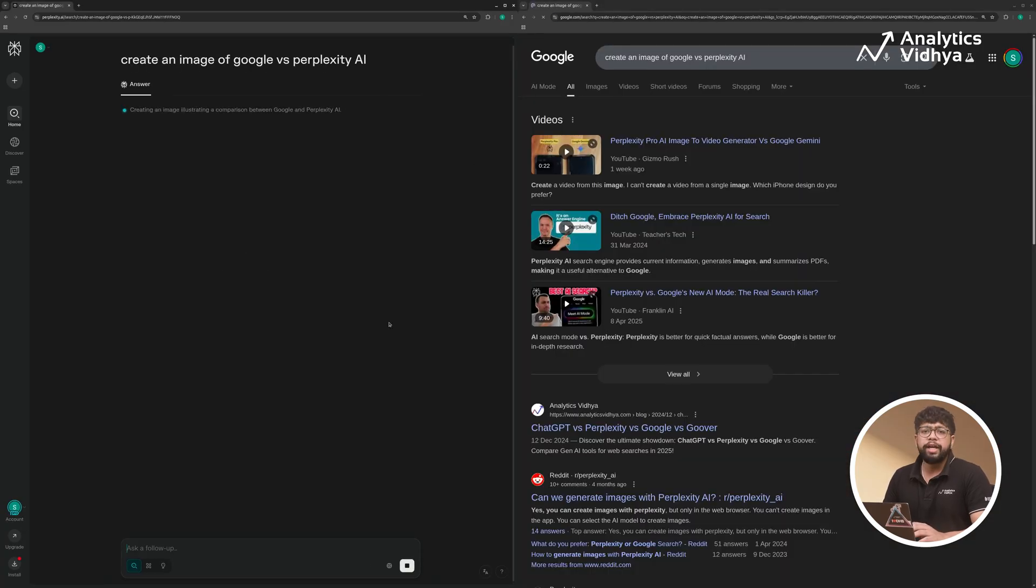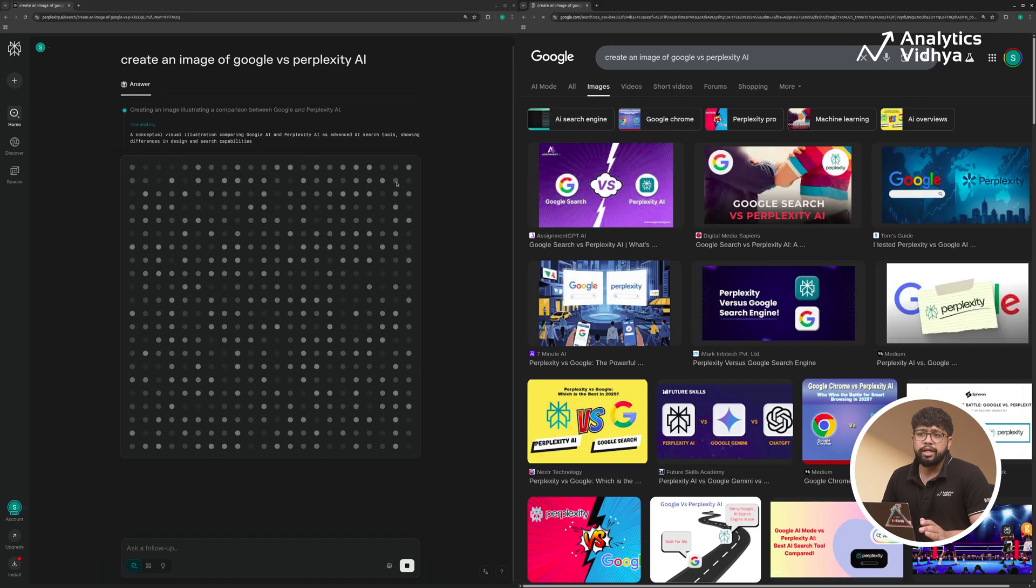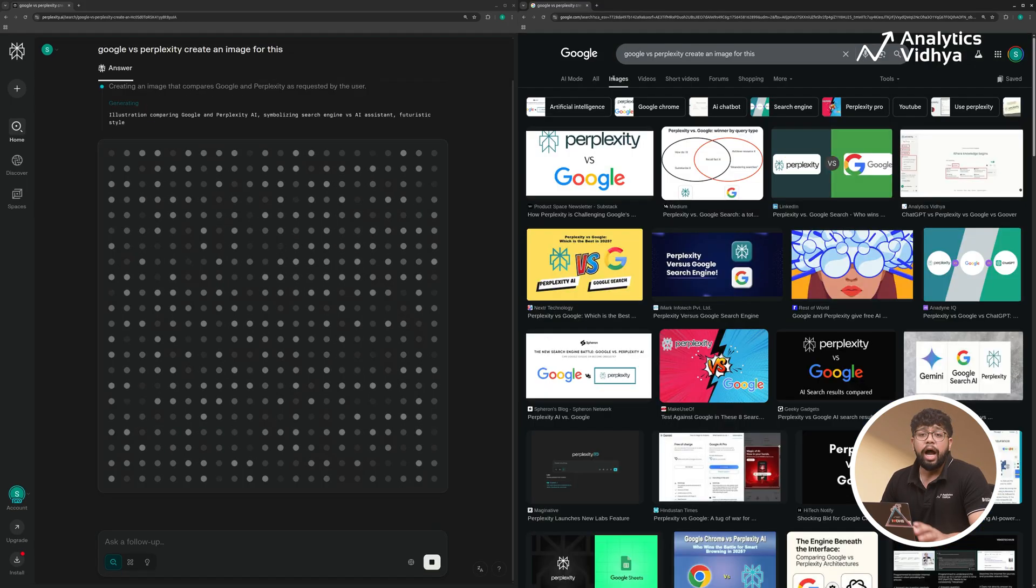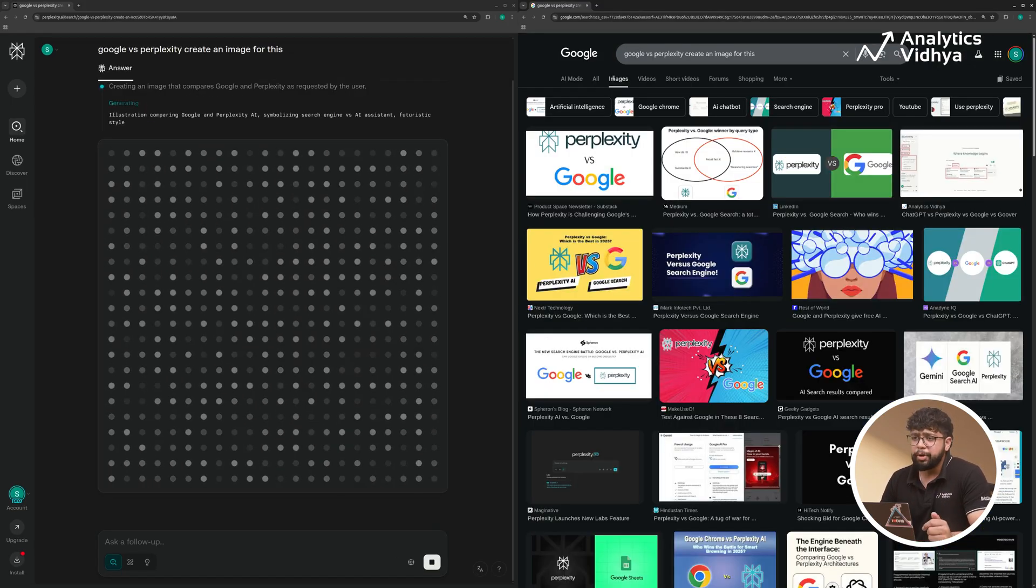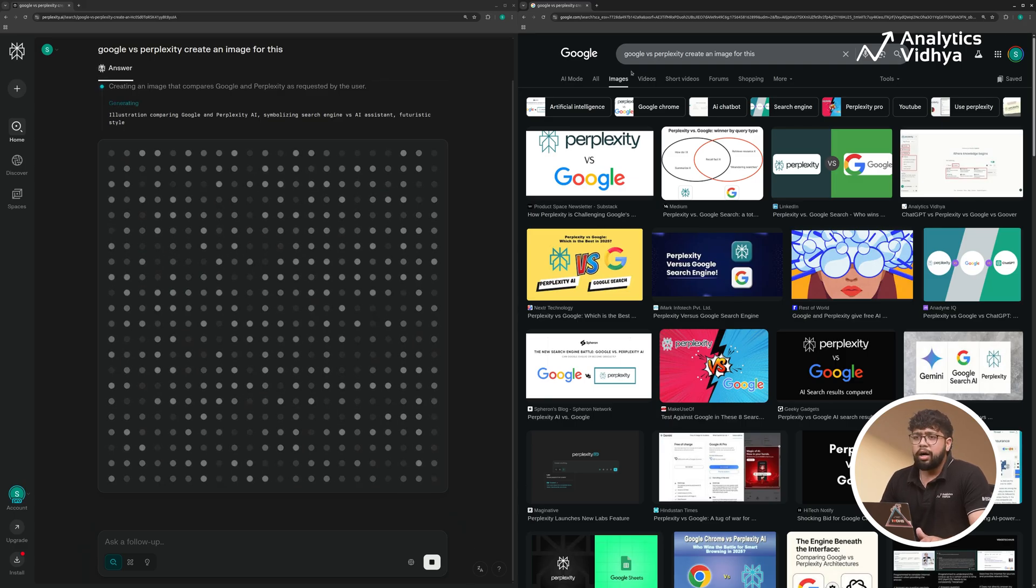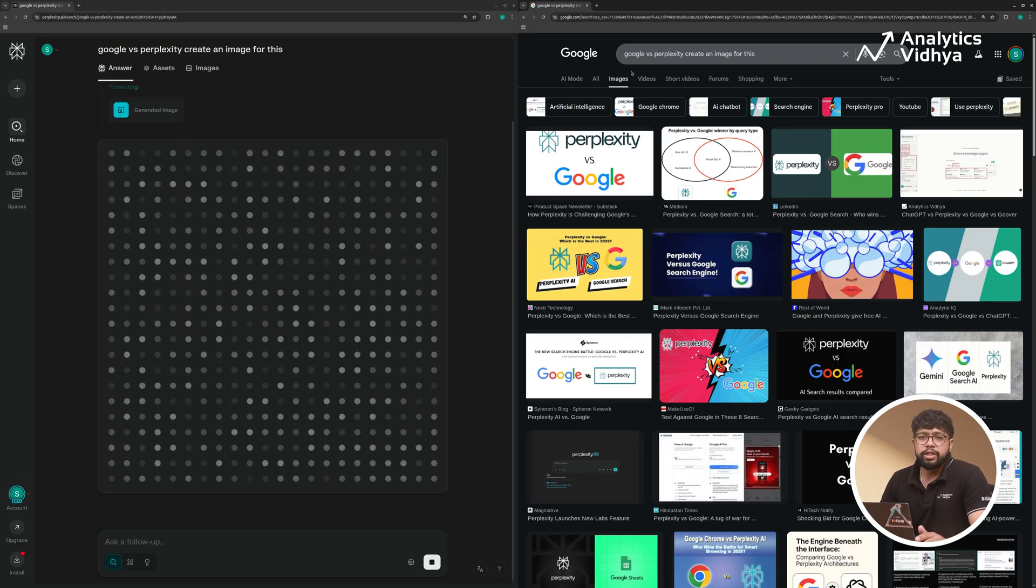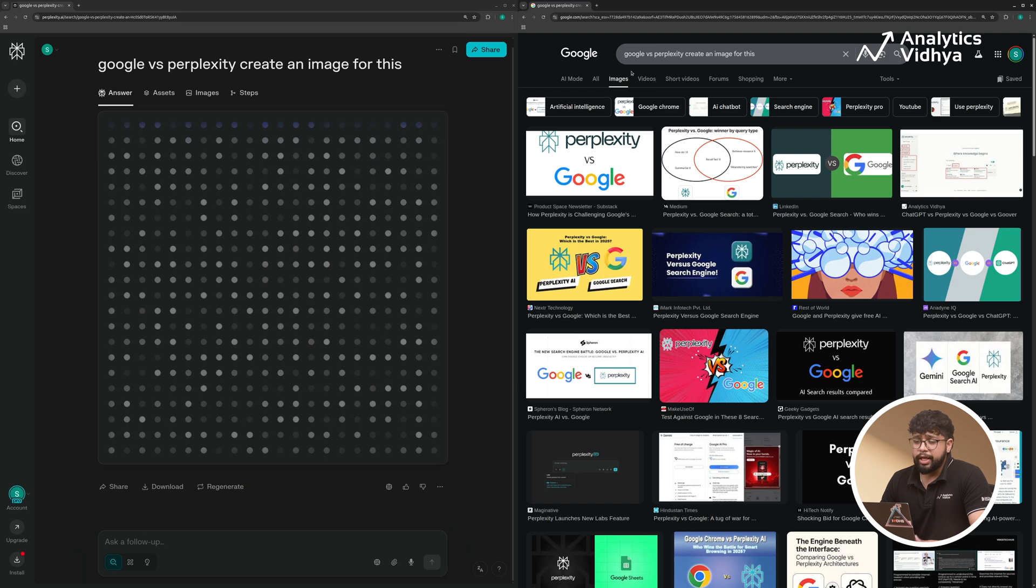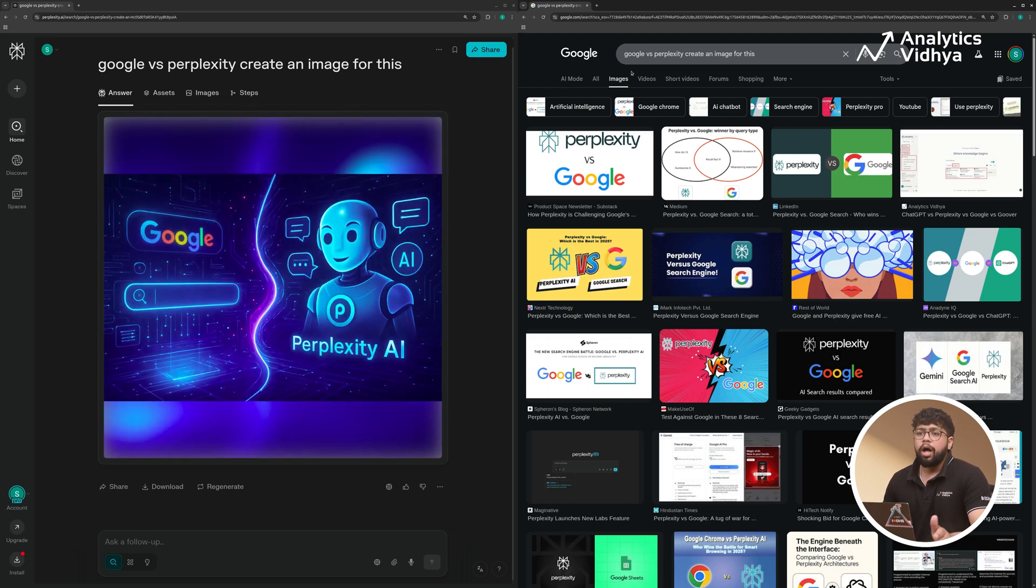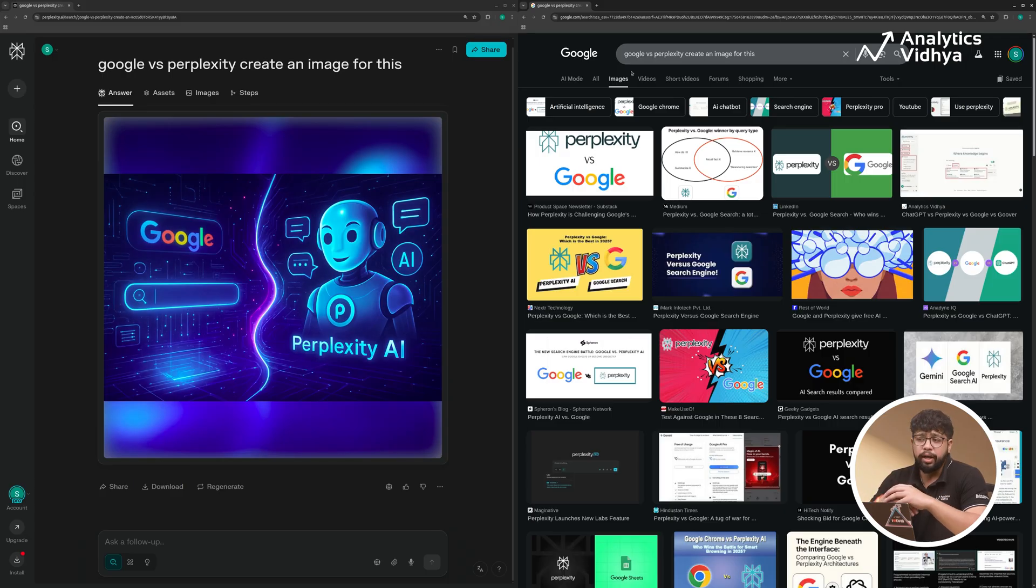On Google, we get the images that are already on the web. But in Perplexity, it chooses the appropriate model for every task. And here you can see it started generating the image. And if we wait for Perplexity to generate the image, we'll see the results in few seconds. And here's our result. And here you see the difference. We get a personalized image and we can change it by further prompting it.